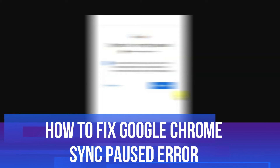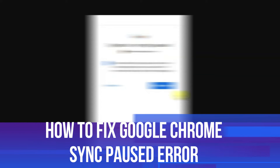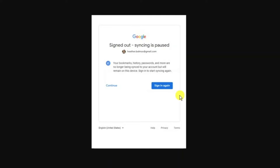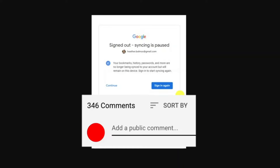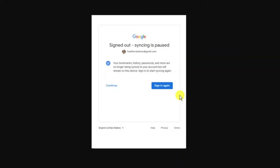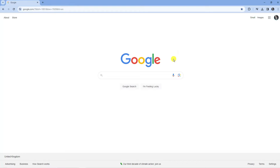In this video I will show you how to fix the Google Chrome sync paused error. If you have any questions regarding this tutorial feel free to drop that down in the comment section below the video, and with that being said let's jump straight into it.